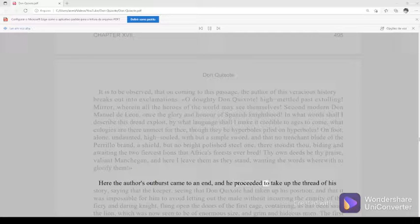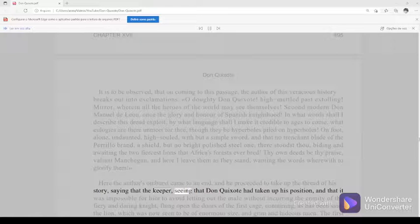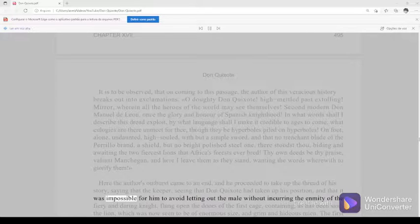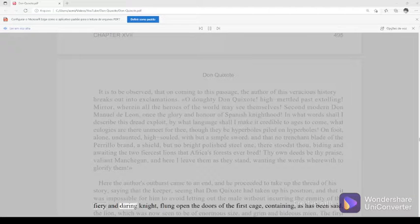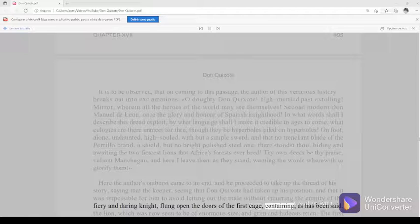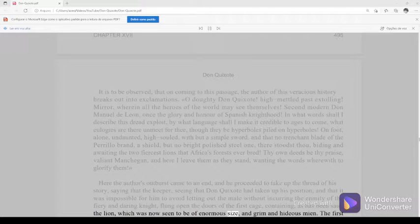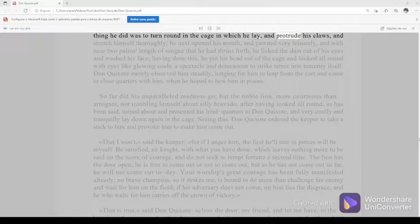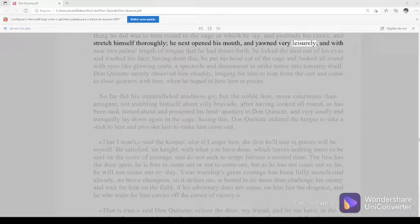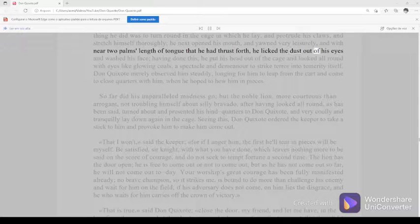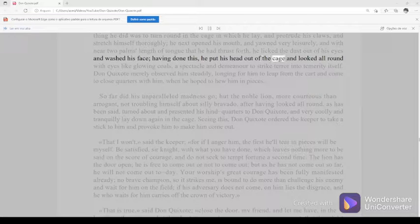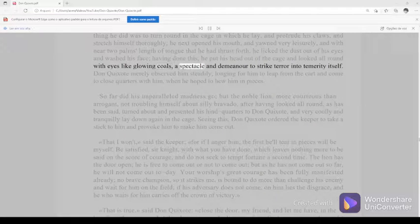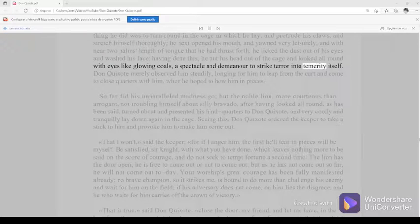The first thing he did was to turn round in the cage in which he lay and protrude his claws and stretch himself thoroughly. He next opened his mouth and yawned very leisurely, and with near two palms' length of tongue that he had thrust forth, he licked the dust out of his eyes and washed his face. Having done this, he put his head out of the cage and looked all round with eyes like glowing coals, a spectacle and demeanor to strike terror into temerity itself. Don Quixote merely observed him steadily, longing for him to leap from the cart and come to close quarters with him, when he hoped to hew him in pieces.